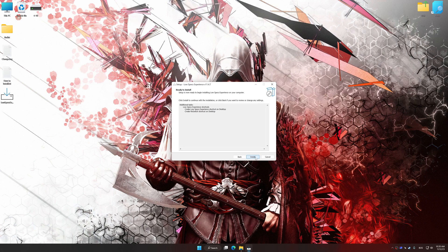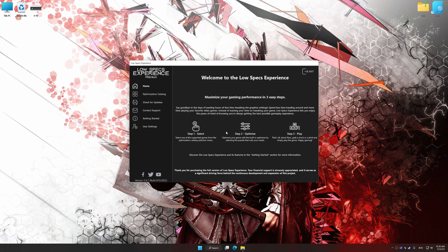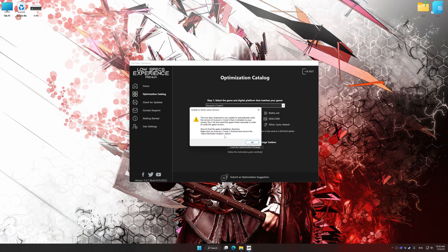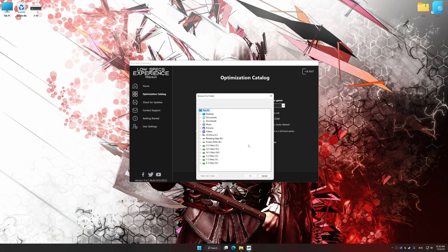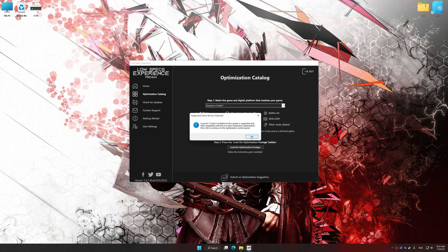So, first of all, start the installation process for Low Specs Experience. Once the installation is complete, start it from the newly created Desktop shortcut. Now select the optimization catalog, select the applicable digital platform, and then select the game from the drop-down menu. Once done, press the load the optimization package button. If Low Specs Experience does not automatically detect a supported game version on your system, manually select the game installation directory, press OK, and the optimization control panel will load.